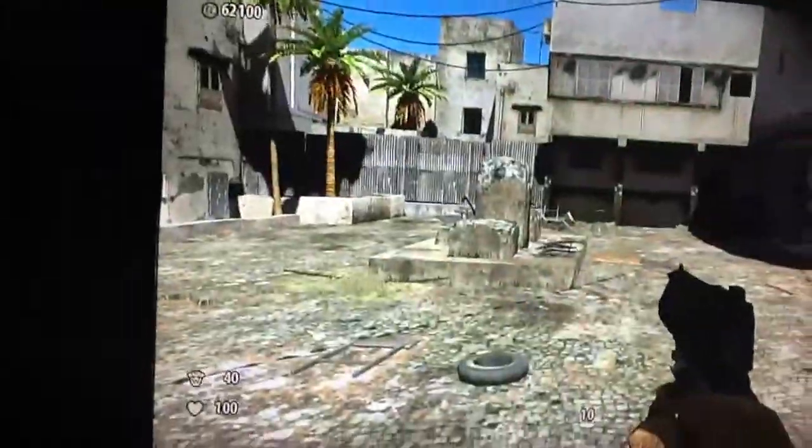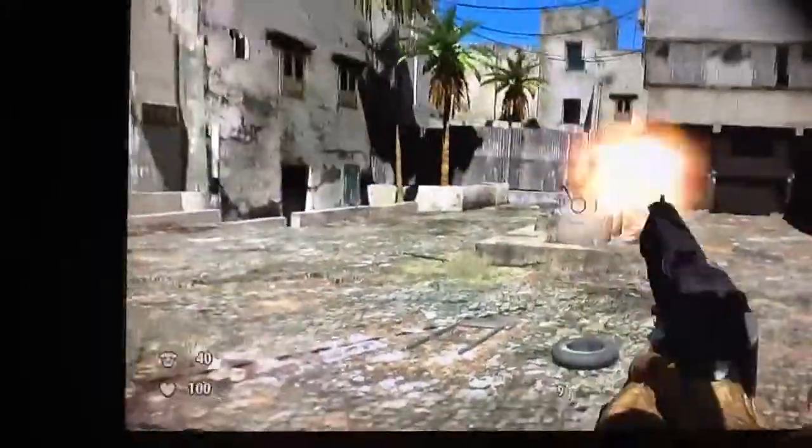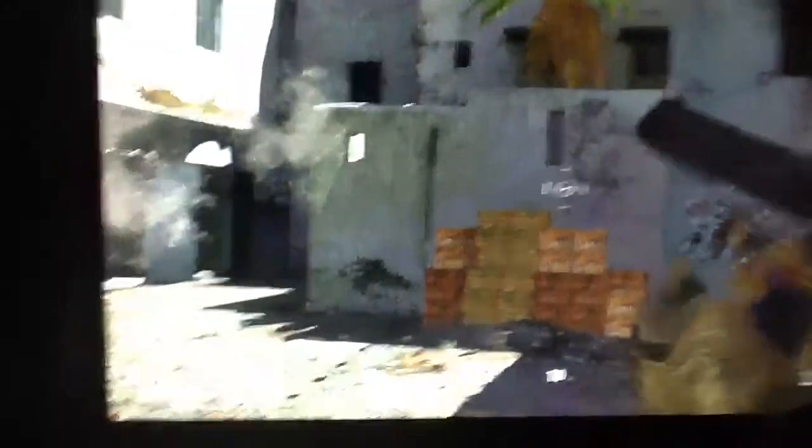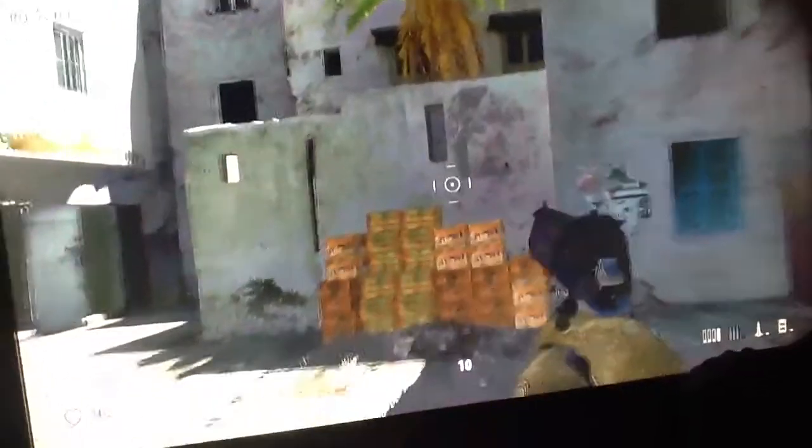Okay guys, when you see that wall right there when I shoot — this is how I find it. This is the wall, this is how to find an assault rifle. Jump on it. Just keep jumping.